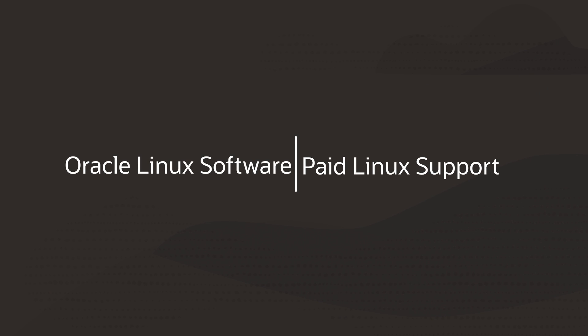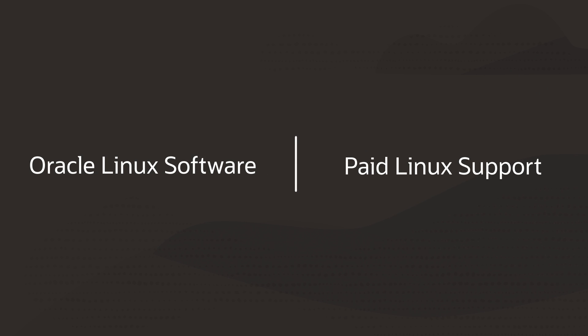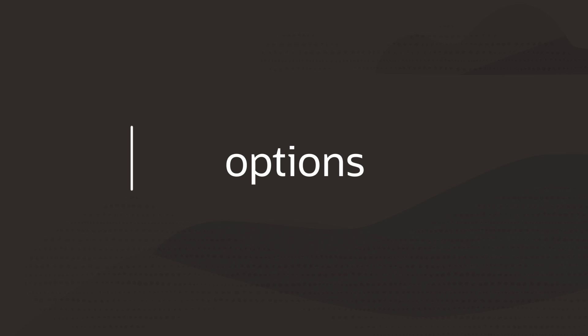Oracle separated Oracle Linux software from paid Linux support services from the beginning, because we understand that a lot of Linux users don't need enterprise-level support. That means you have options.